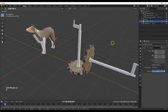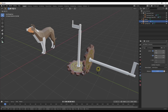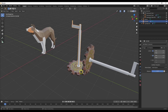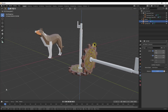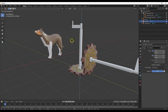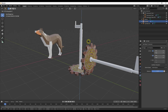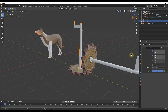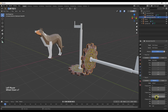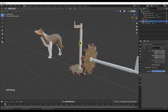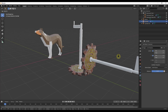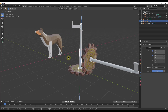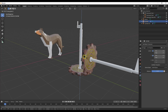Now the gears turn together. But there's one more problem — when we rotate on the Z axis, the second gear is turning the wrong direction. If the teeth were driving it, it would turn the opposite way. We fix this by going into the Transformation constraint and setting the Map To value to negative 360 degrees instead of positive. Now the gears turn correctly in opposite directions, whichever way you rotate the handle.